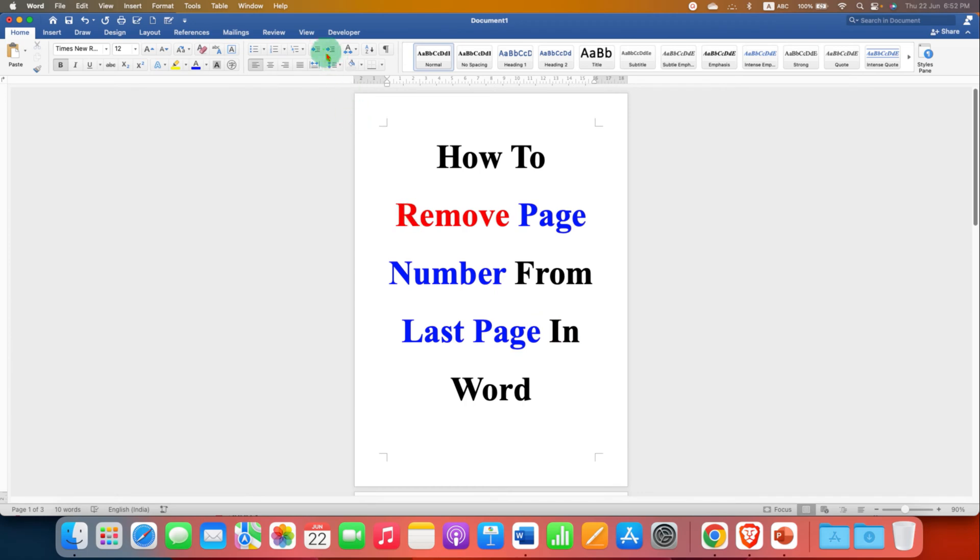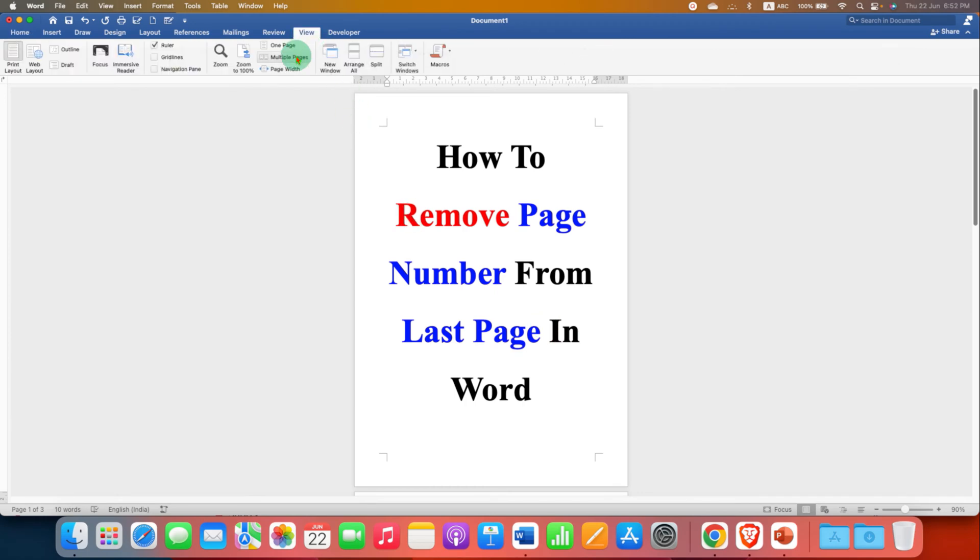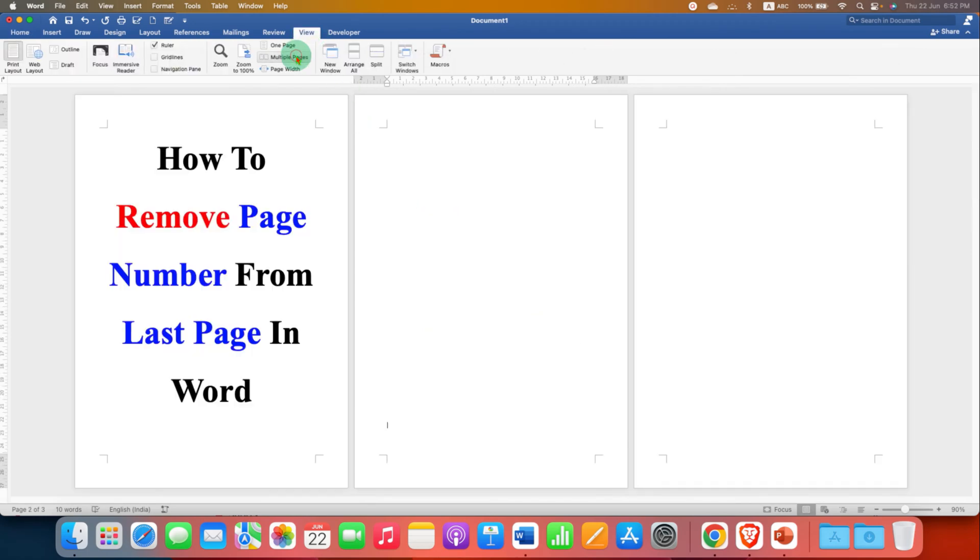First you need to go to the view tab and click on multiple pages, so you can see multiple pages at once.